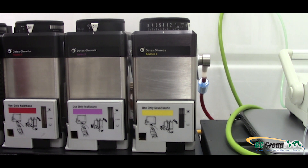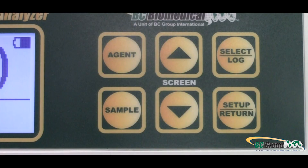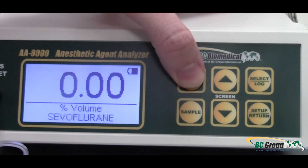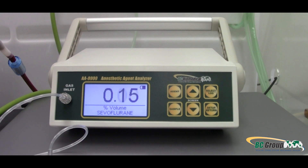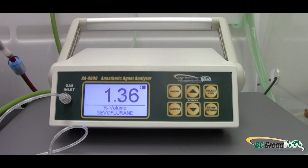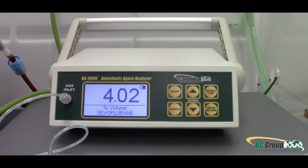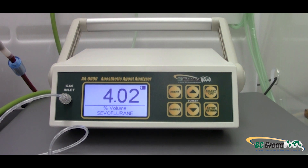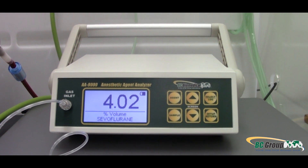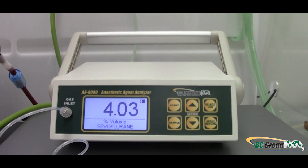We will begin by testing sevoflurane. Press the agent button on the front of the AA8000 until sevoflurane appears as the agent being measured. The AA8000 has a sample pump that draws sample gas through the unit. Your reading will be plus or minus 0.05% of volume percent plus 4% relative accuracy. The AA8000 will also be impacted by the vaporizer accuracy specifications.